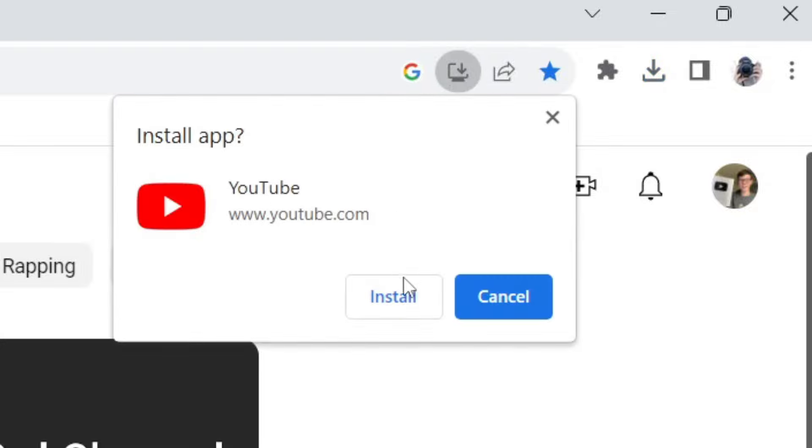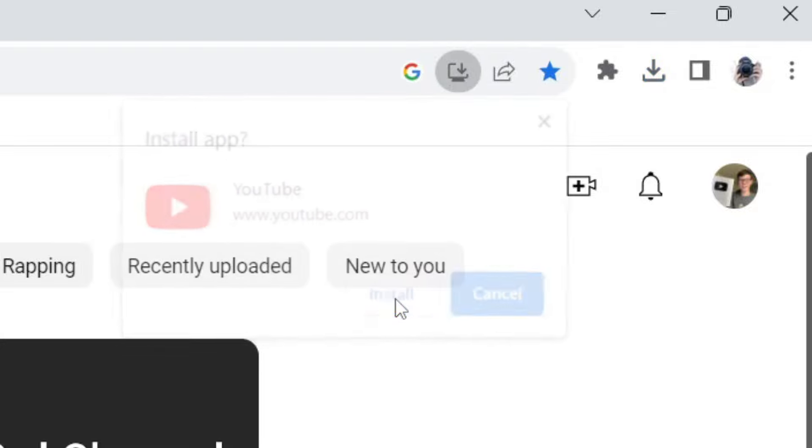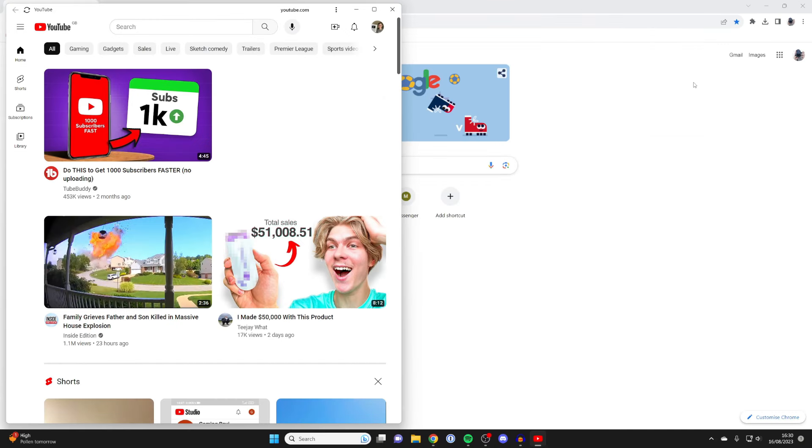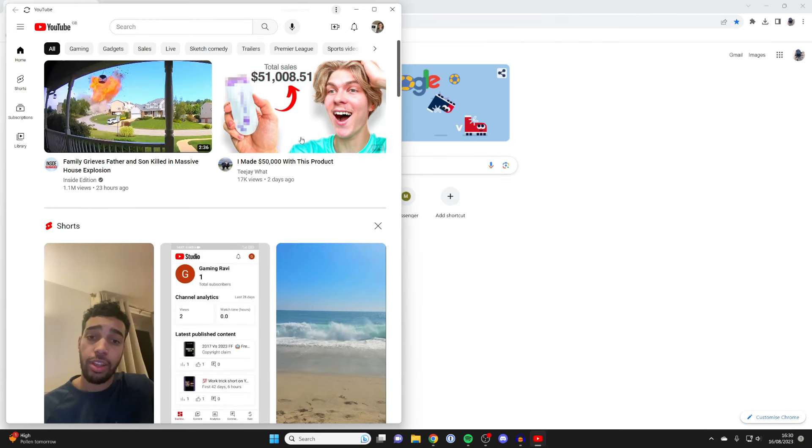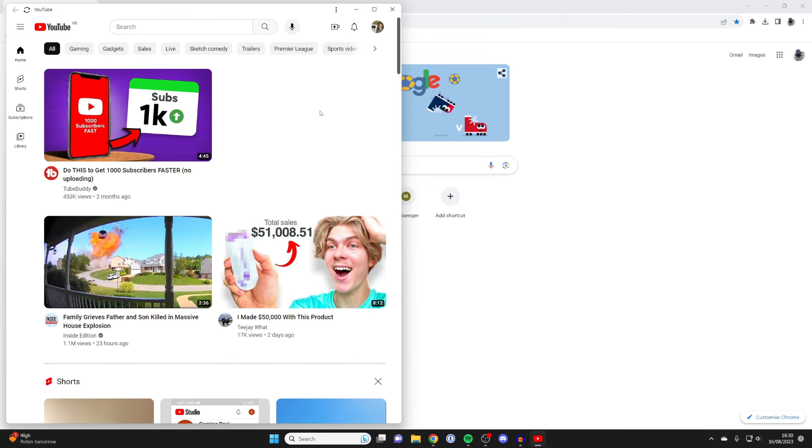Just hit install like this and there we go, it's literally that easy. As you can see we now have the YouTube app.